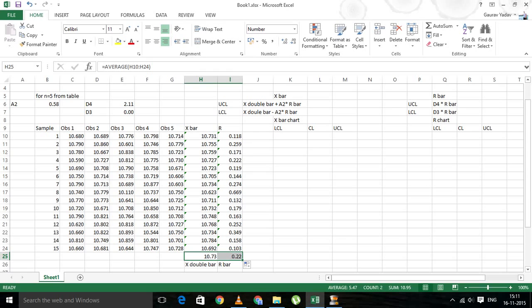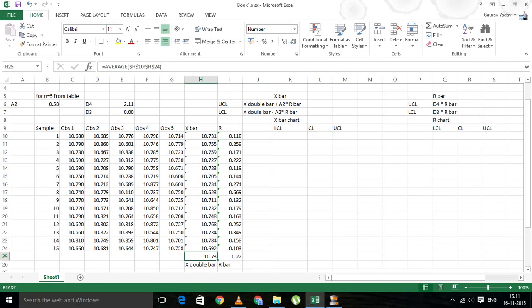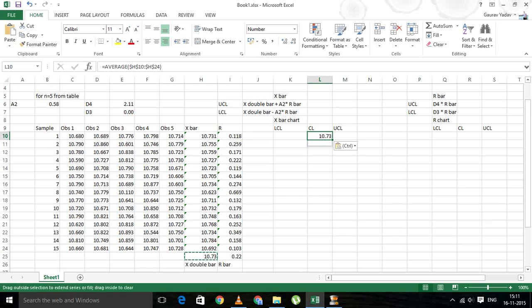Let's move on to the chart values. The first chart value of the X bar chart is the central line. The central line is simply the same value as X double bar. Let's copy the formula of X double bar here and copy it over.